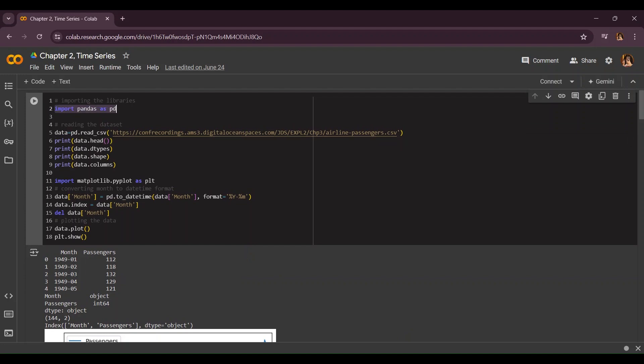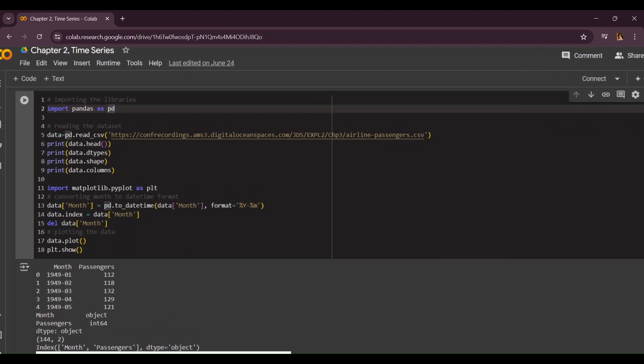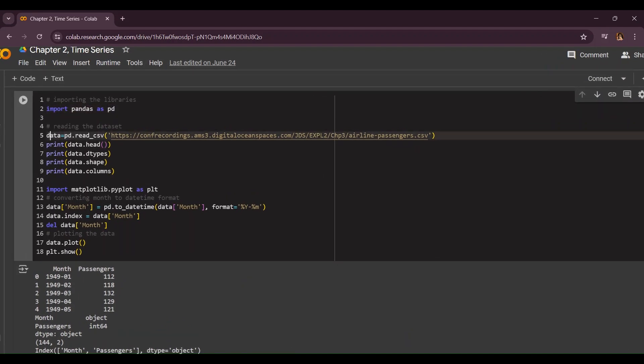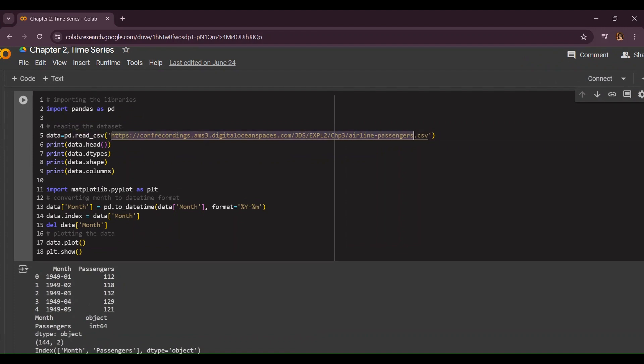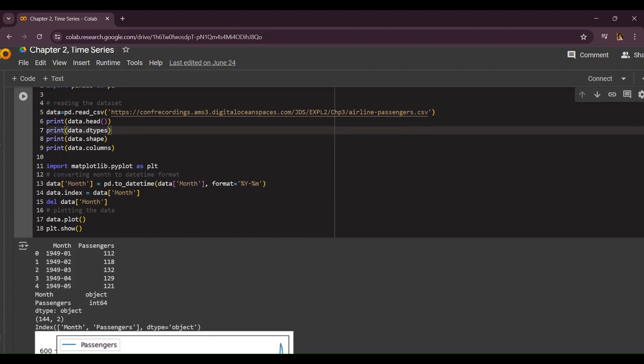First of all we're going to import pandas as pd and read the file using pd.read_csv. I'll share the link down below in the description if you want to practice.